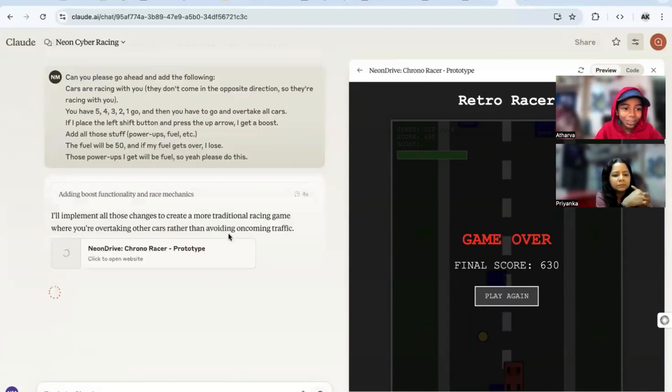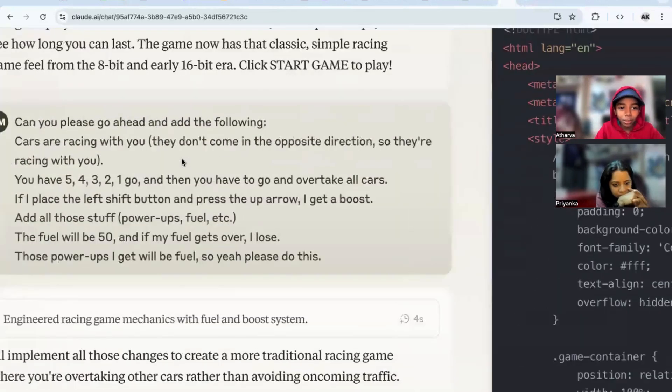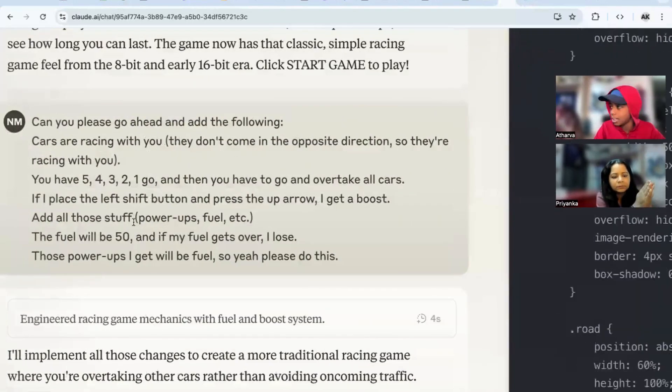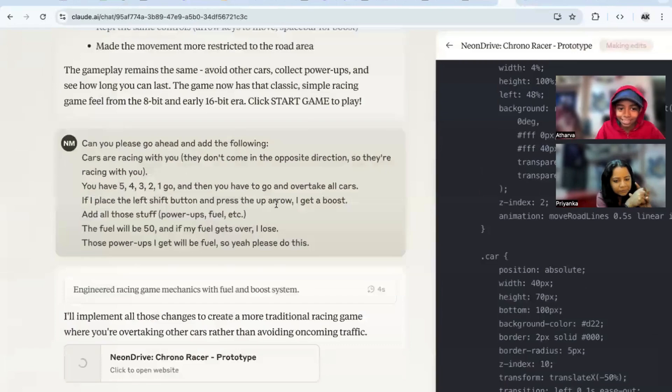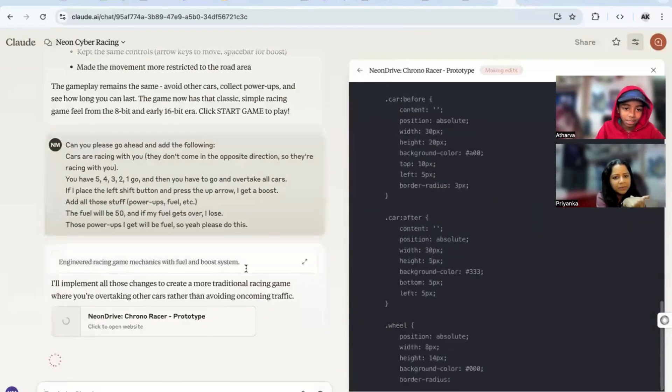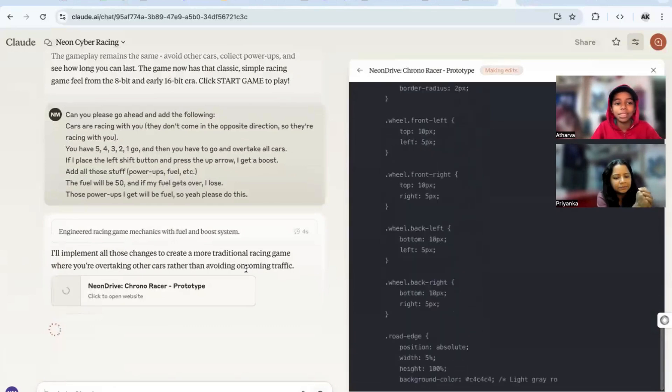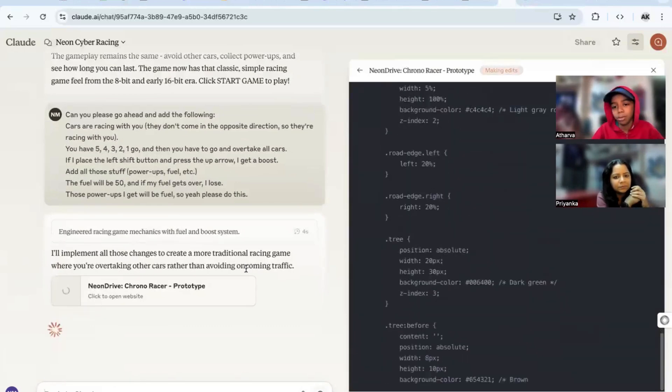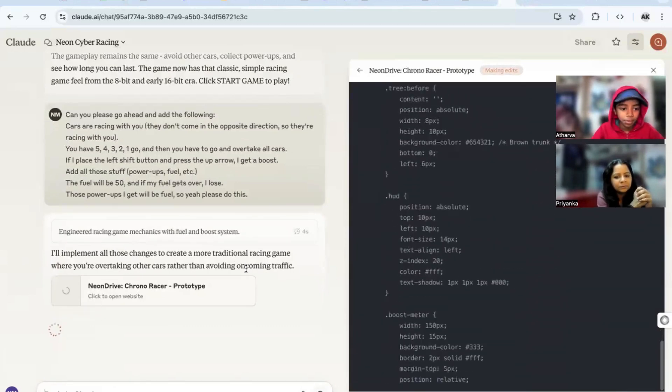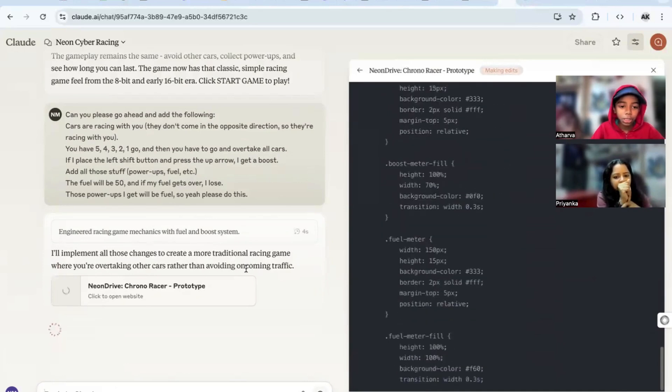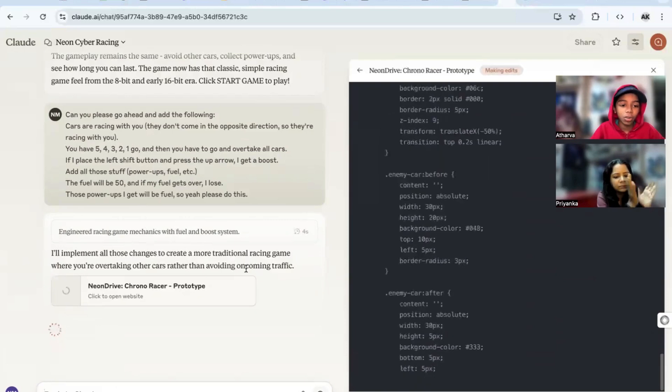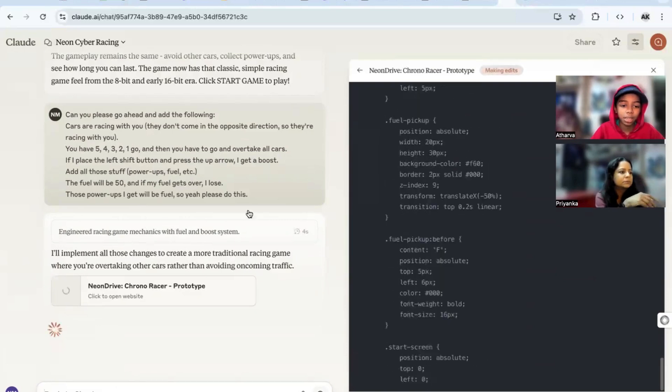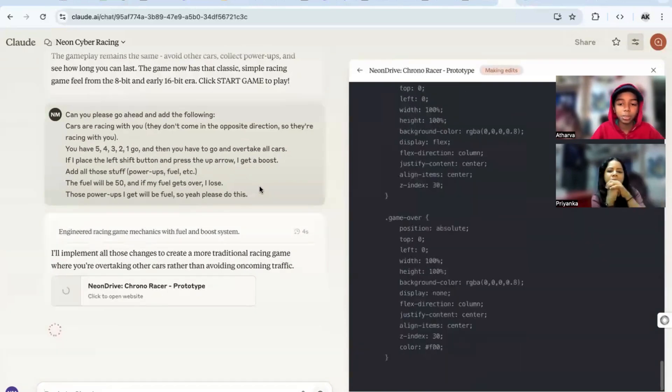See, it was so nice. See the formatting of Whisper Flow, add all those stuff, then it added brackets - power ups, fuel, etc. That was so nice. This was not there before, right? No, there was like sometimes it doesn't write in capital, sometimes it does. I'll implement all those changes to create a more traditional racing game where you're overtaking other cars, then avoiding oncoming traffic. That's cool.